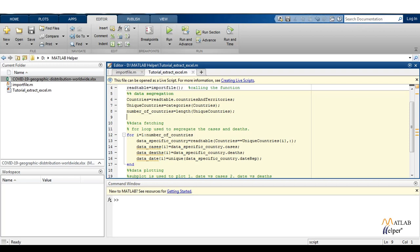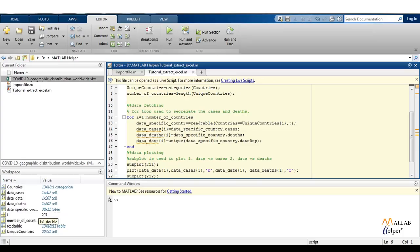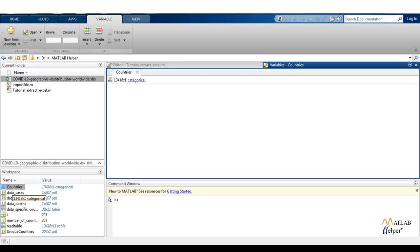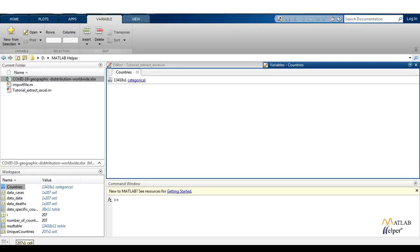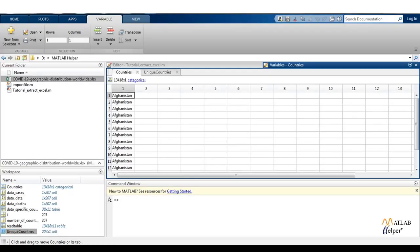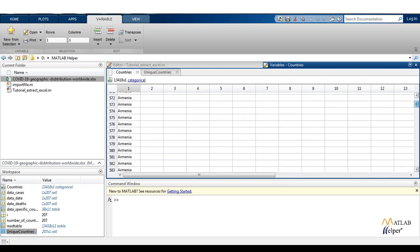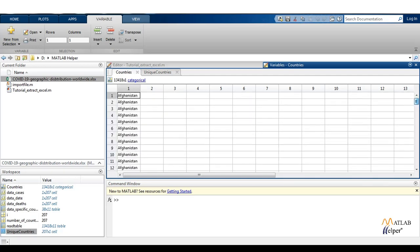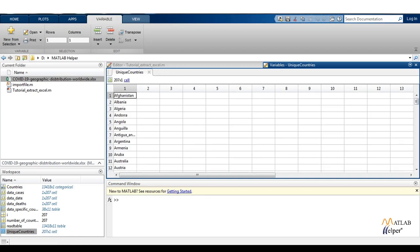Let us run this for one time to see only the unique countries. In countries we are going to have everything stored in the particular countries and territories column — maybe Afghanistan 100 times, then Armenia 50 times like that. But we need unique countries about which the data is given. So in unique countries we will get Afghanistan, Albania, Algeria, Andorra, Angola, Antigua, Argentina, Armenia, and so on.